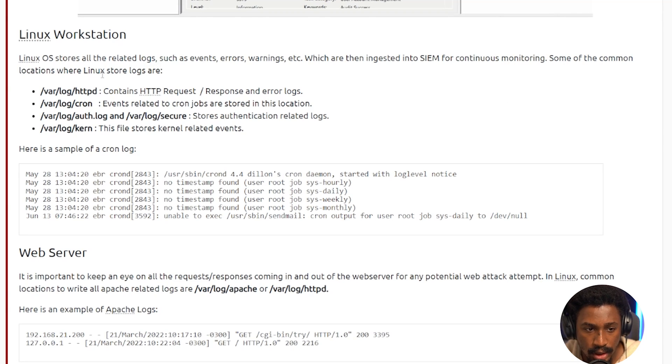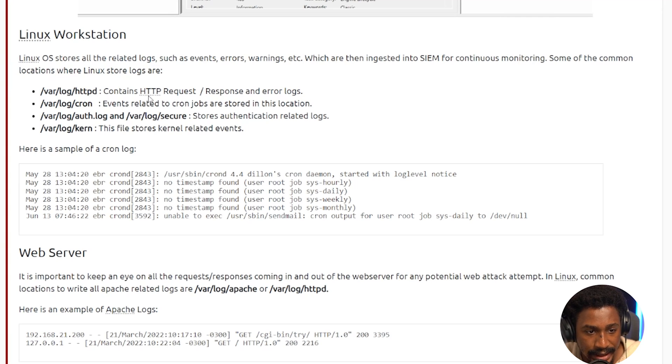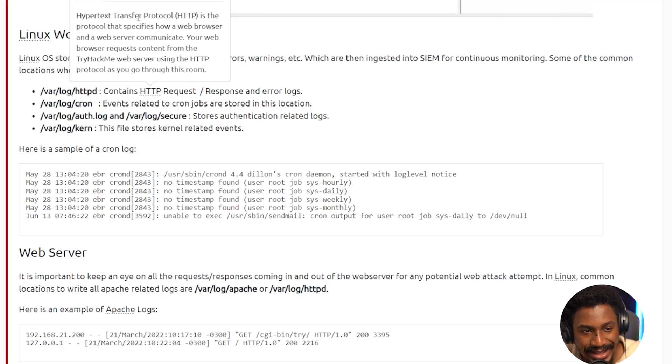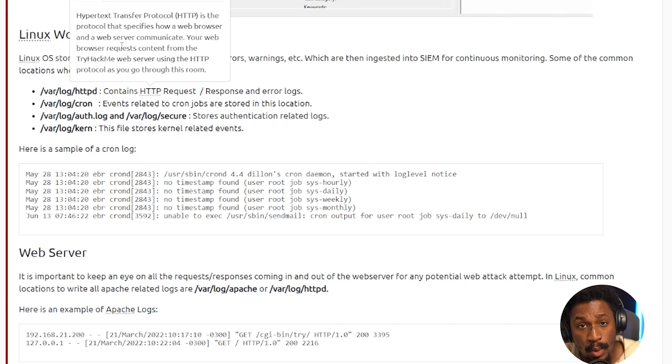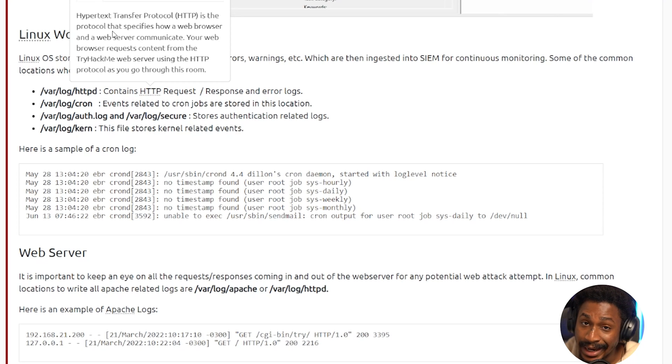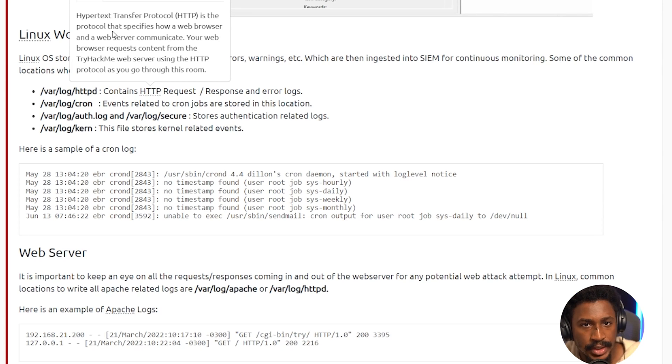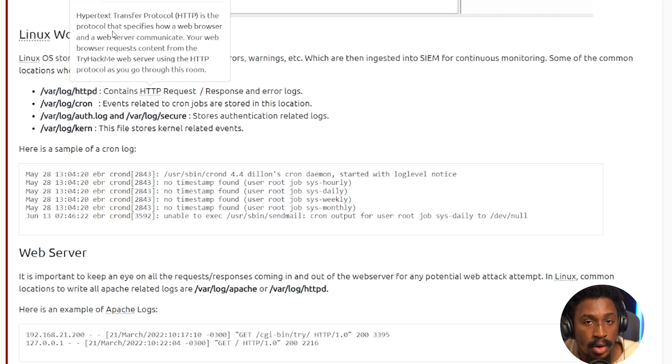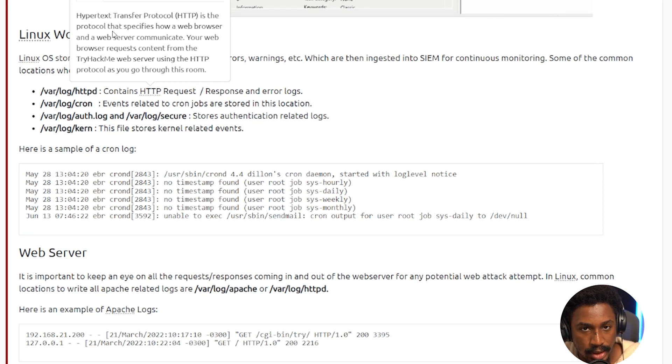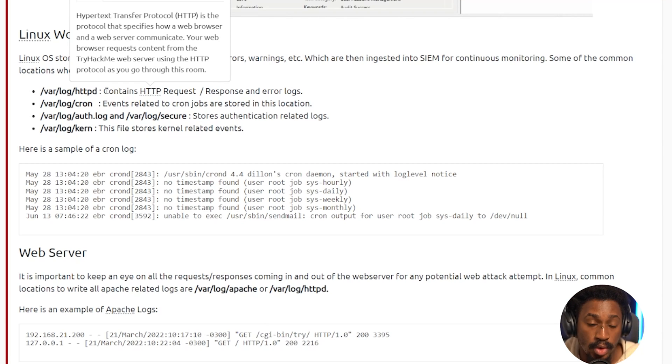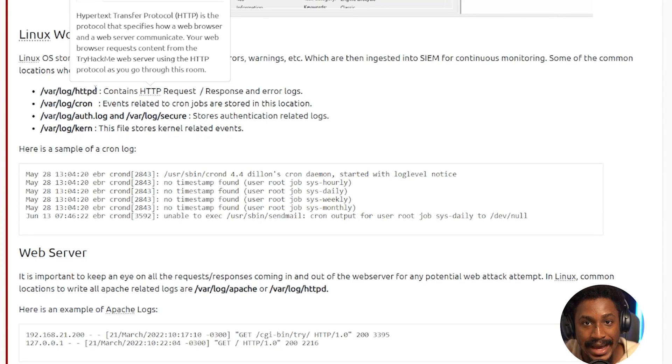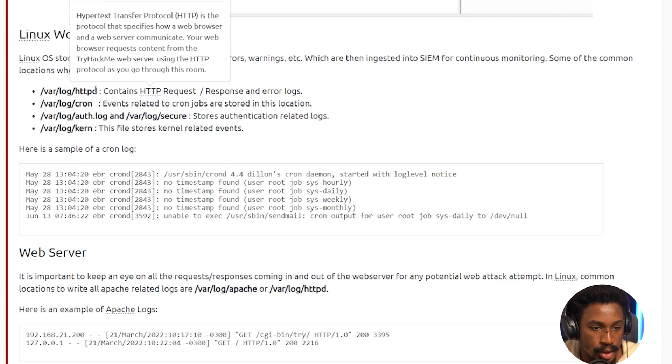So the common locations where Linux stores logs are /var/log/httpd, which contains HTTP requests, responses, and error logs. If you're not familiar with HTTP, let's look at what it is. So HTTP is the Hypertext Transfer Protocol, and it's the protocol that specifies how a web browser and a web server can communicate. So your web browser requests content from, say, for example, this site, the TryHackMe web server, using the HTTP protocol as you go through this room. As a matter of fact, if you're watching this video on YouTube, on your browser, you're using the HTTP protocol to actually communicate with YouTube's web server to serve you the video you're watching right now. And if you want to watch it in a more secure manner, that would be HTTPS. So that's what HTTP is. And those logs contain requests and response. So when you make a request to a server, you're basically asking the server for information, and the response is what the server gives back to you as a response based of the request you made to that server. So client-to-server communication right there.